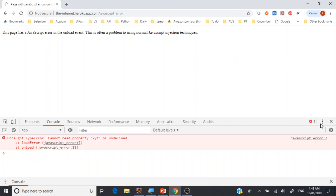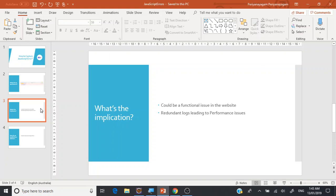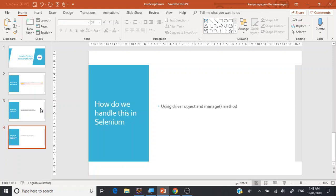Our objective here is to capture those errors and report them to the relevant person, particularly the developers. The implication could be a functional issue where it's not able to render some data from the server, or it may not be able to send something to the server. The second aspect could be a performance issue — for example, if the logs keep writing, the volume on the server may increase, leading to performance issues.